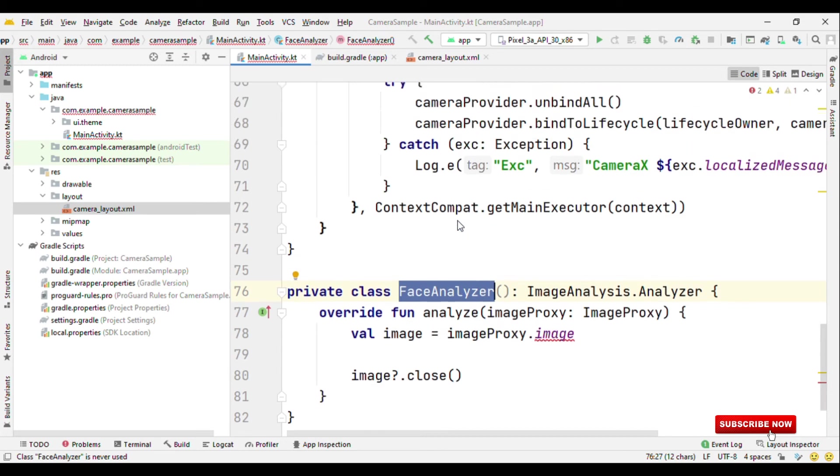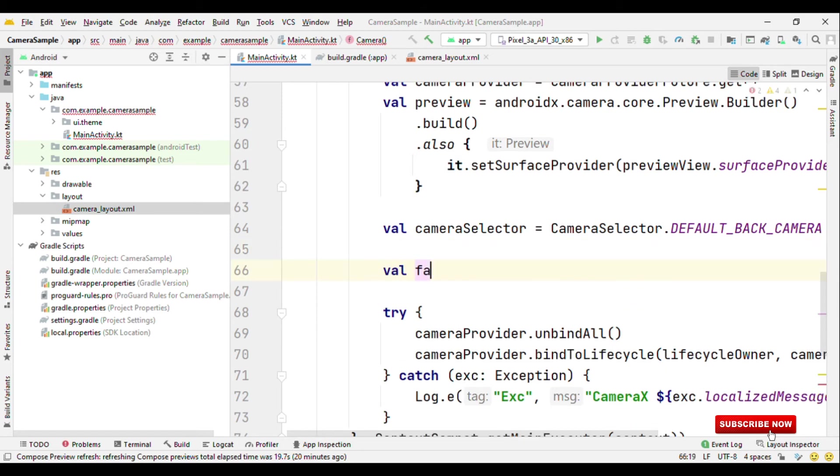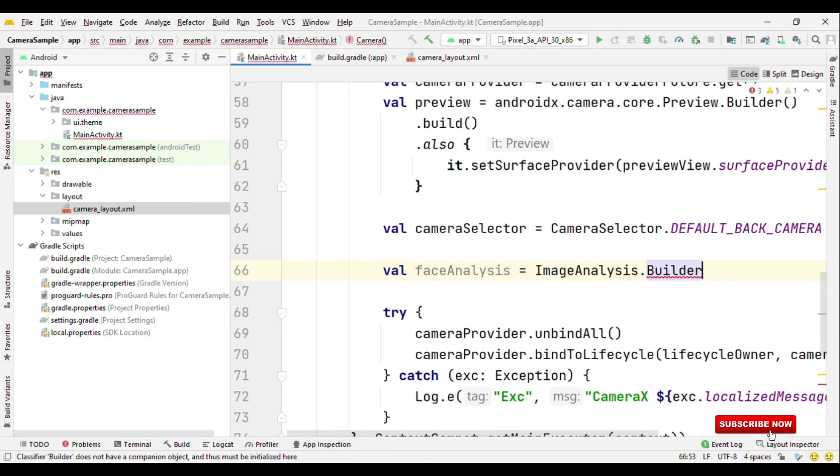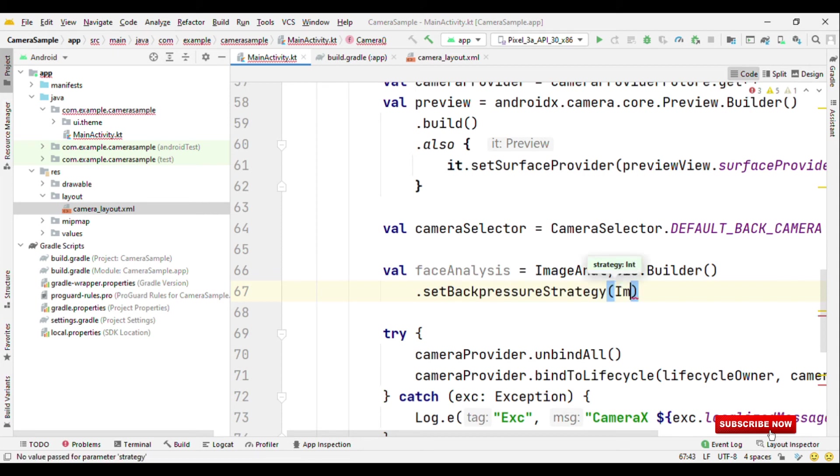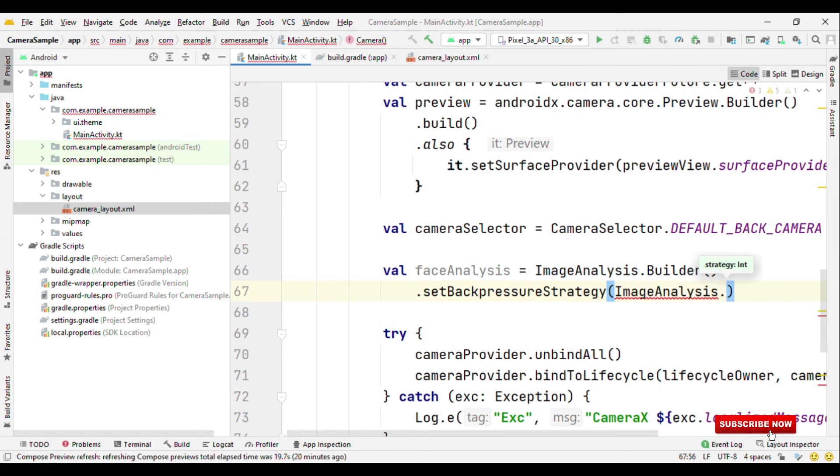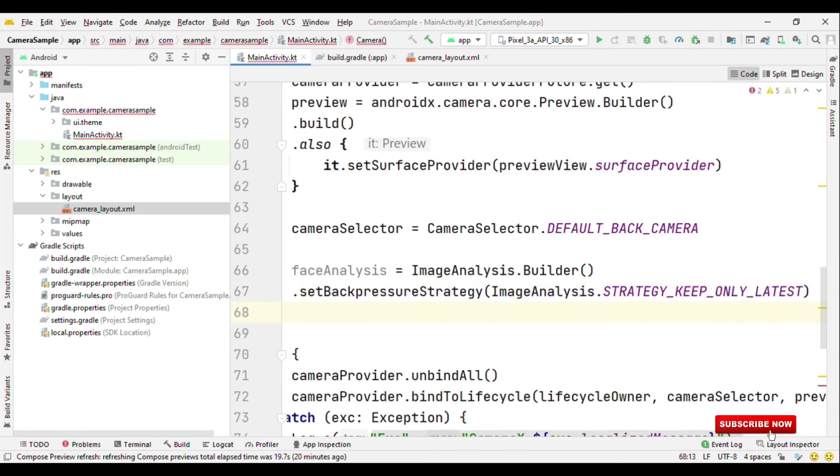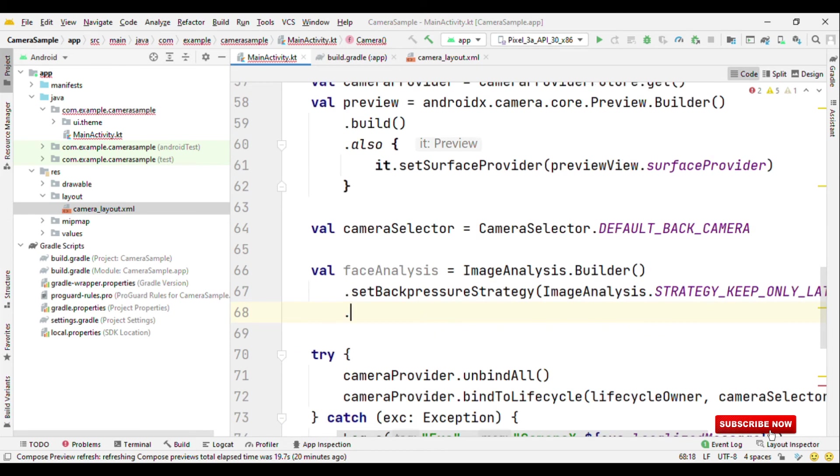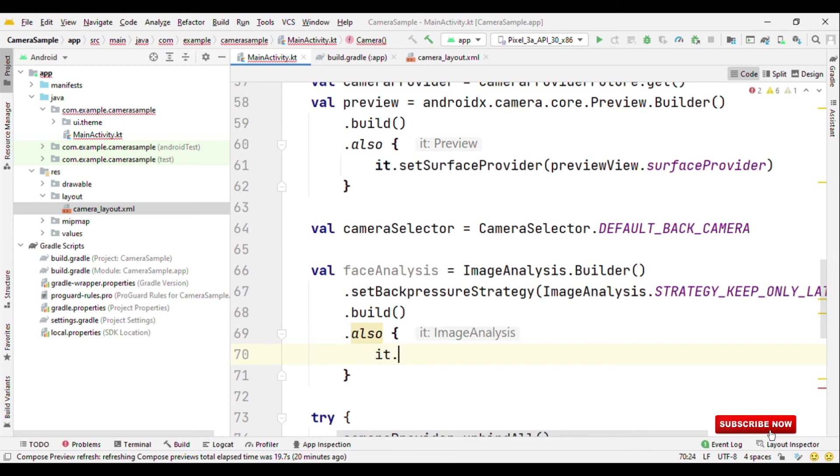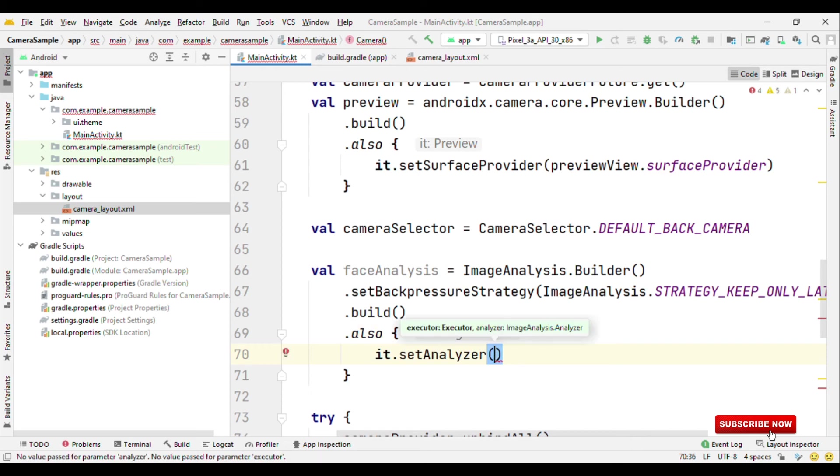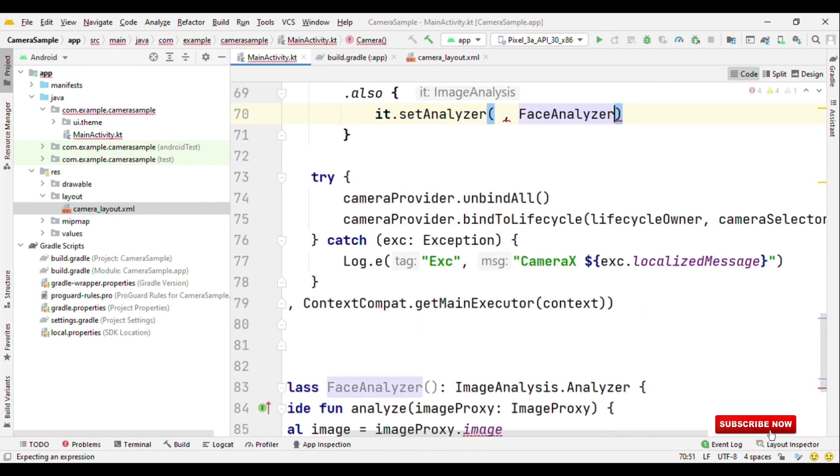Now how do we can add this to the lifecycle of the camera provider? So for that let's create an object say face analysis. We'll have image analysis dot builder. Then set back pressure strategy. This is completely optional setting the back pressure strategy. But this is highly useful if you are going to use machine learning model. So keep only latest dot build dot also dot analyzer.